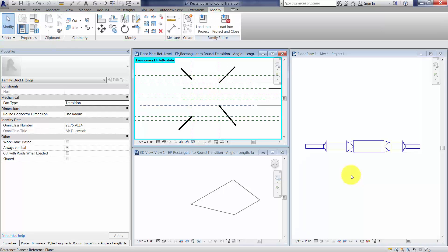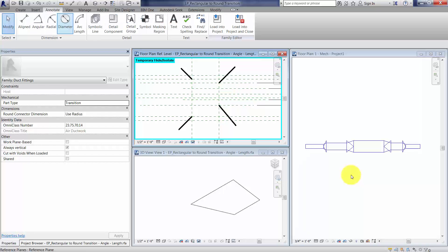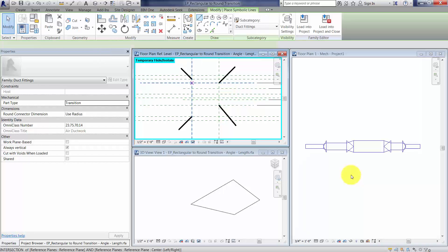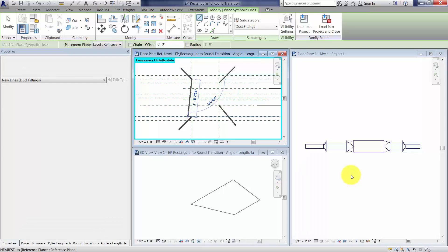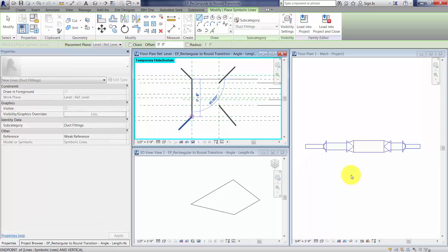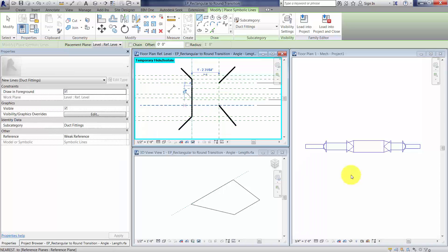Now that we've got that set, let's go back to Annotate, Symbolic Line. I'm going to make sure that I'm selecting the intersections here, and let's turn on Shane for the rest of this.